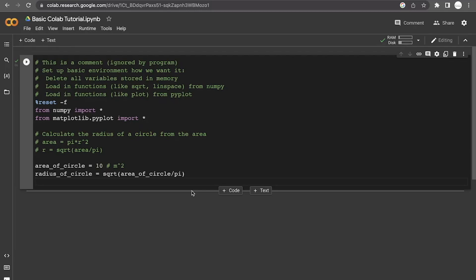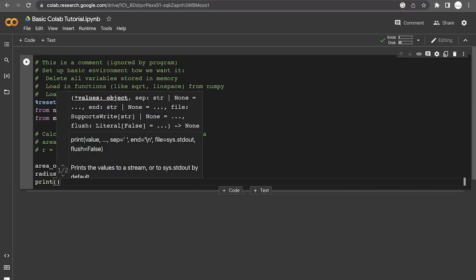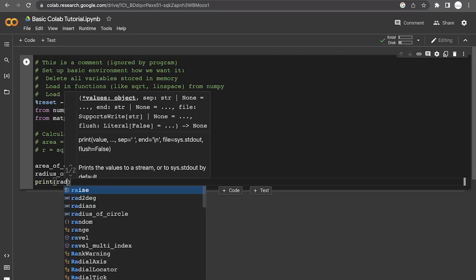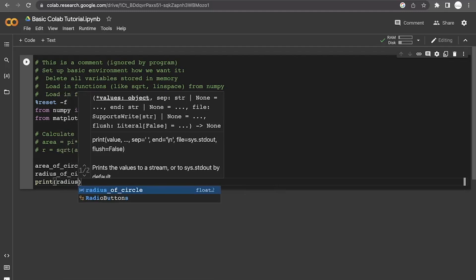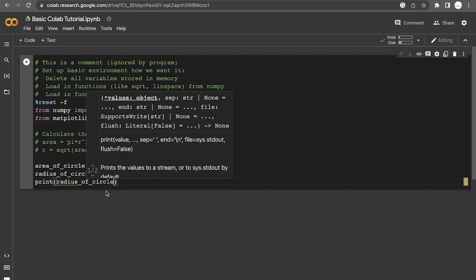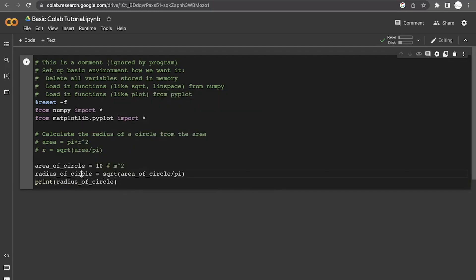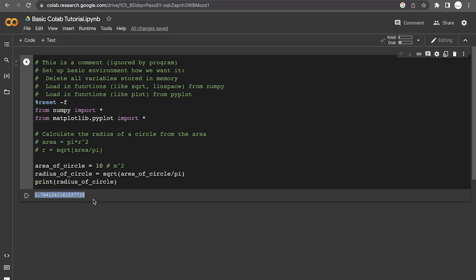And so what we need to do is use a print statement. And so the simplest way of doing this is to just print the radius of the circle. And actually, now that we've run it once, it actually allows us to autocomplete. So we have defined the radius of the circle. And so now we can autocomplete that radius. And so we spit that out and we see that the radius is 1.784 and so on. This isn't the perfect output because that's just a number that's spitting out.